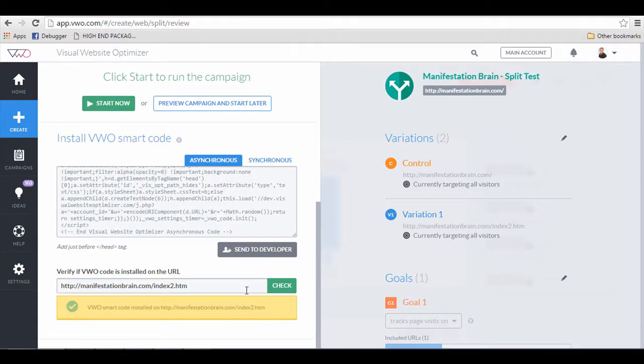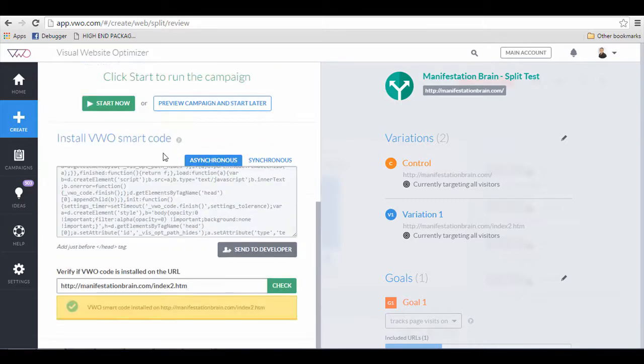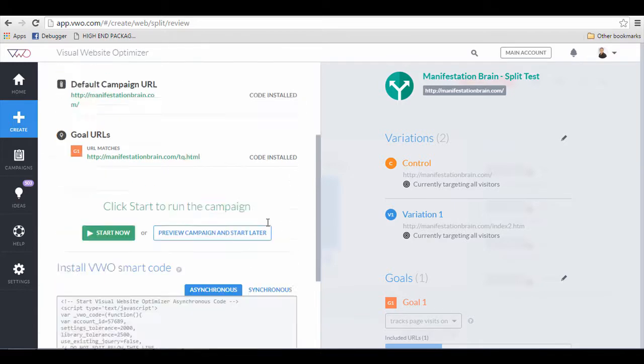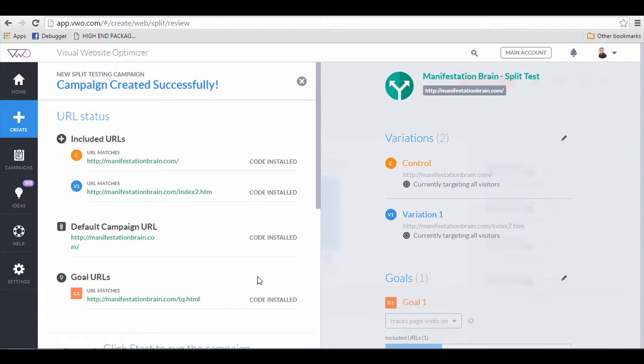What you're going to do is that you need to key in the URLs of the pages to make sure that the VWO code is successfully installed. You know you've done it correctly when everything is installed and ultimately do not forget to have the campaign running.